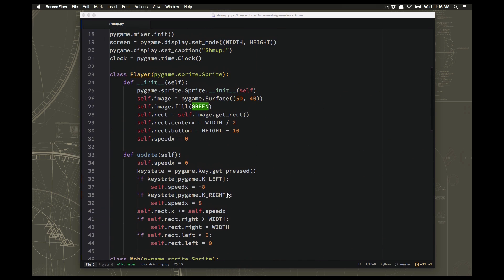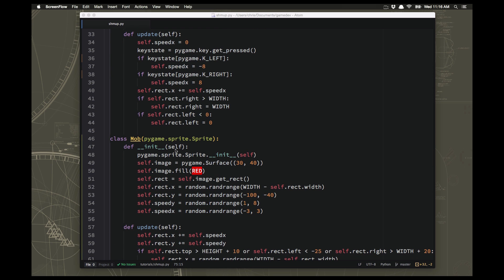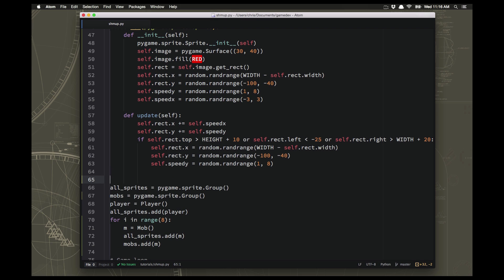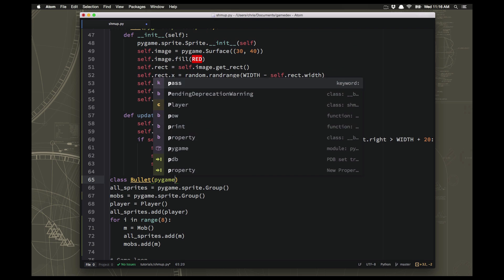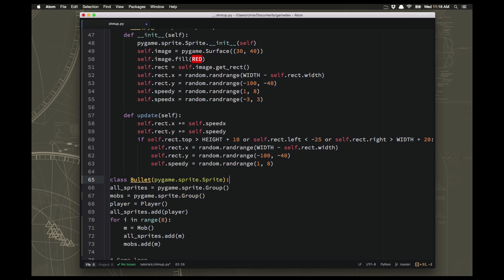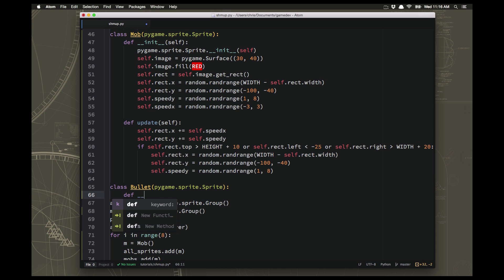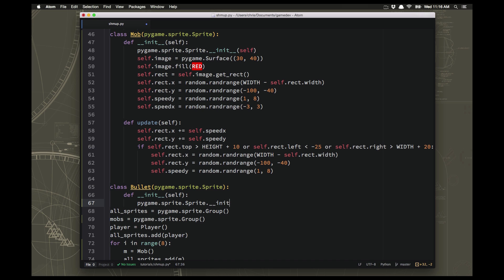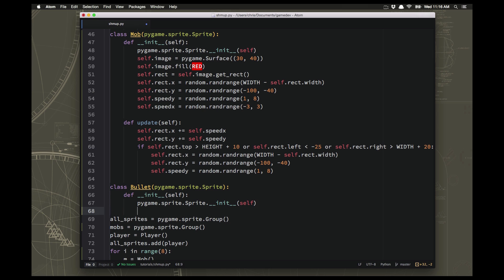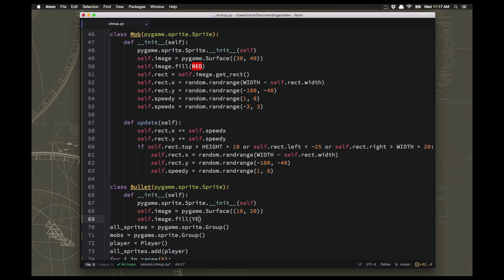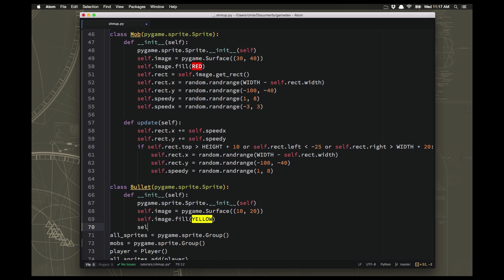So we're going to need one more sprite. I have my player sprite, I have my mob sprite, now I need to add a sprite for my bullets. This is again going to be a Pygame sprite, and this should start looking pretty familiar as we've done it a few times now. For this one's image, I want it to be fairly small — just a little bullet that shoots out from the front of my player. I'm going to make it 10 pixels wide and 20 pixels tall, fill it with yellow, and get the rect.